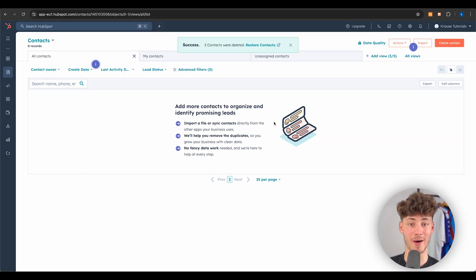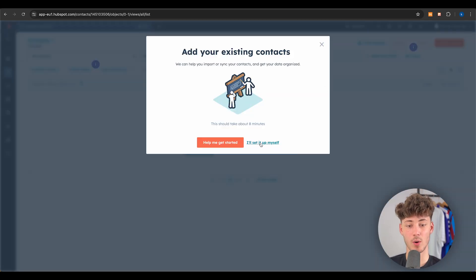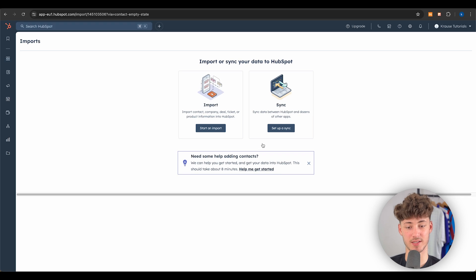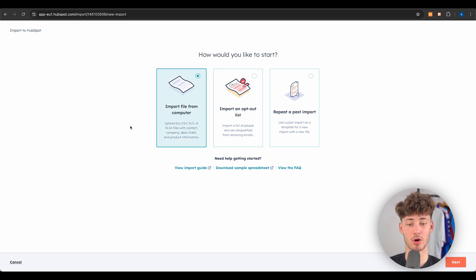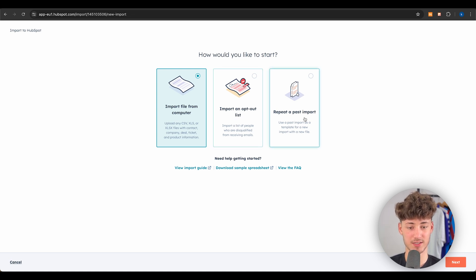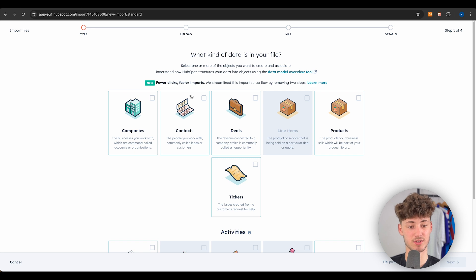If you are migrating from another tool, you'll most likely want to import your existing contacts. You can do so by clicking Import, then 'I set it up myself.' From there, you can import contacts using a CSV — basically an Excel file. You can also import an opt-out list or repeat a past import. I'm going to move forward with the CSV file.